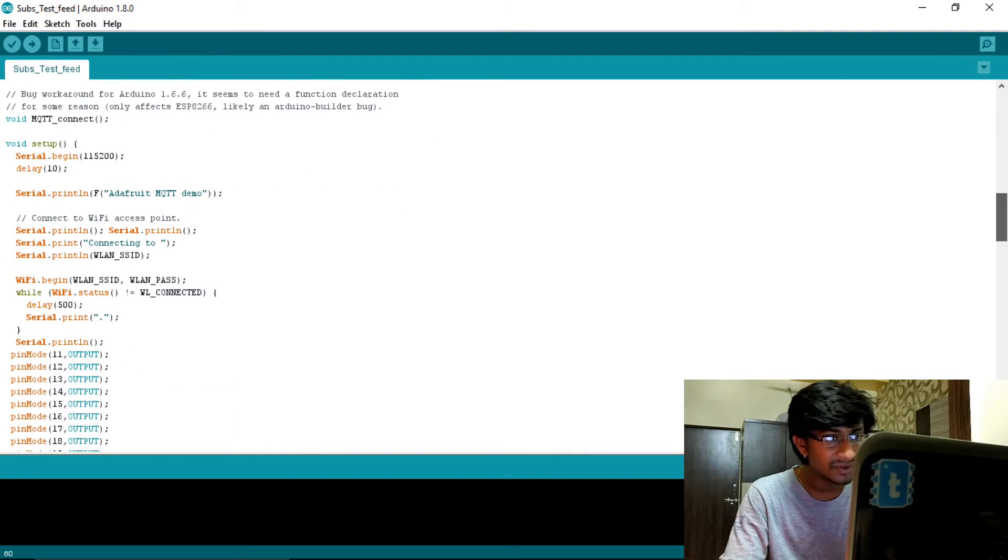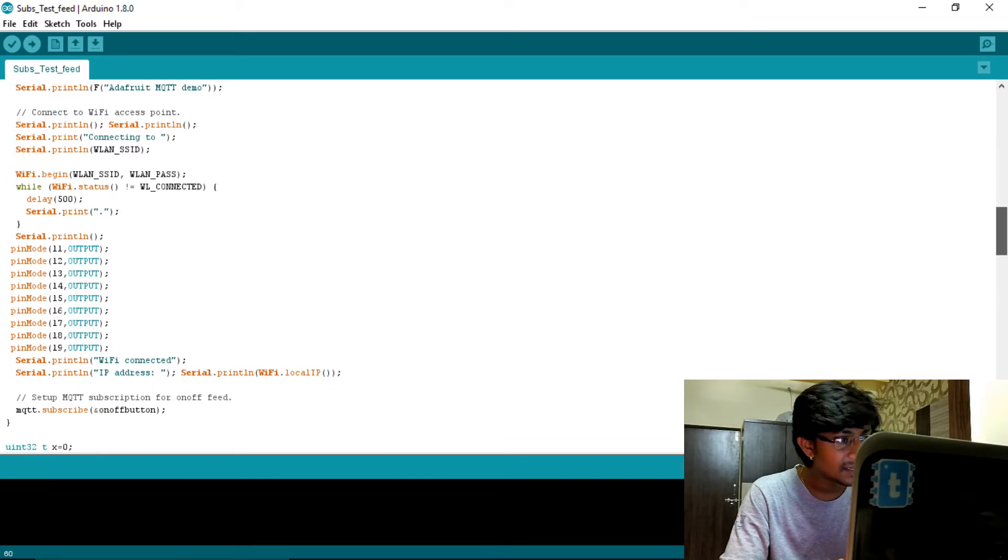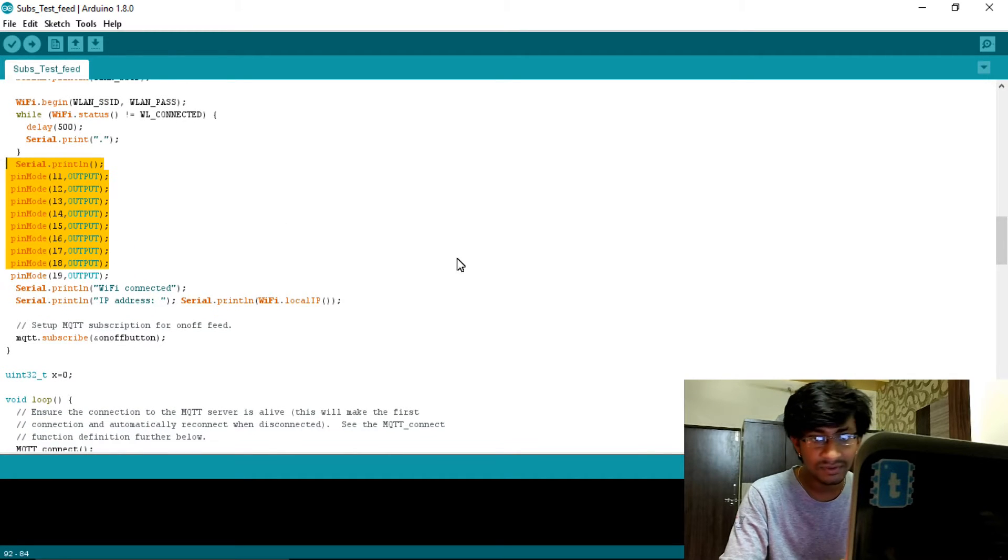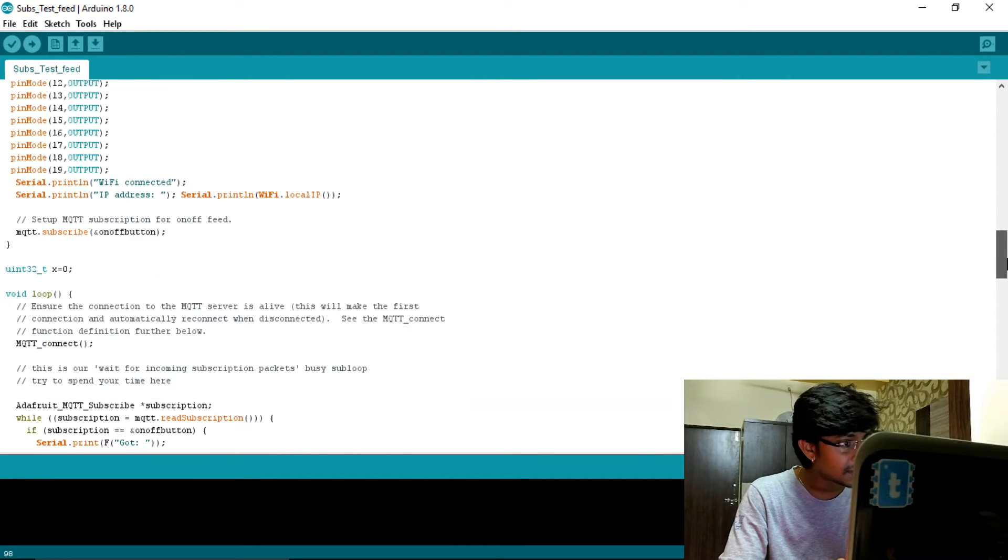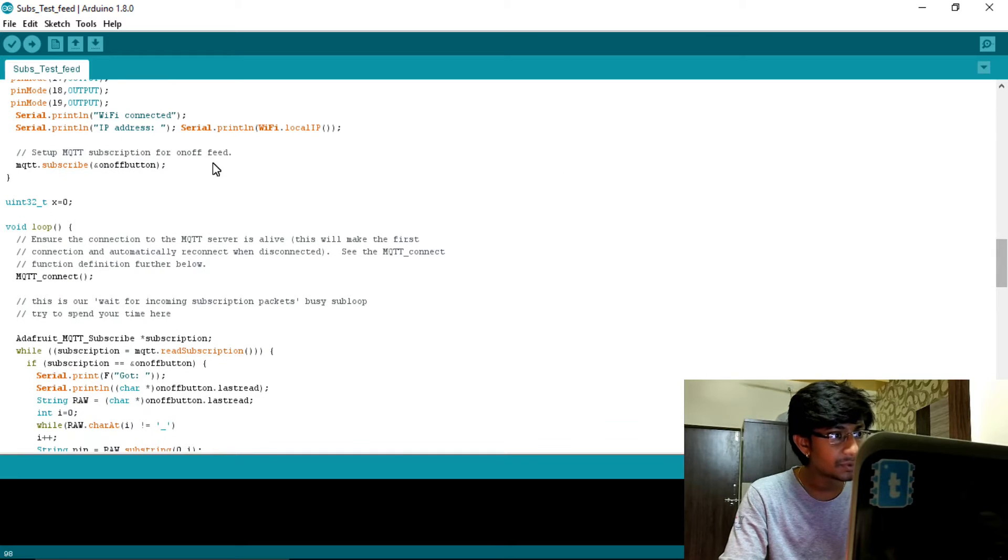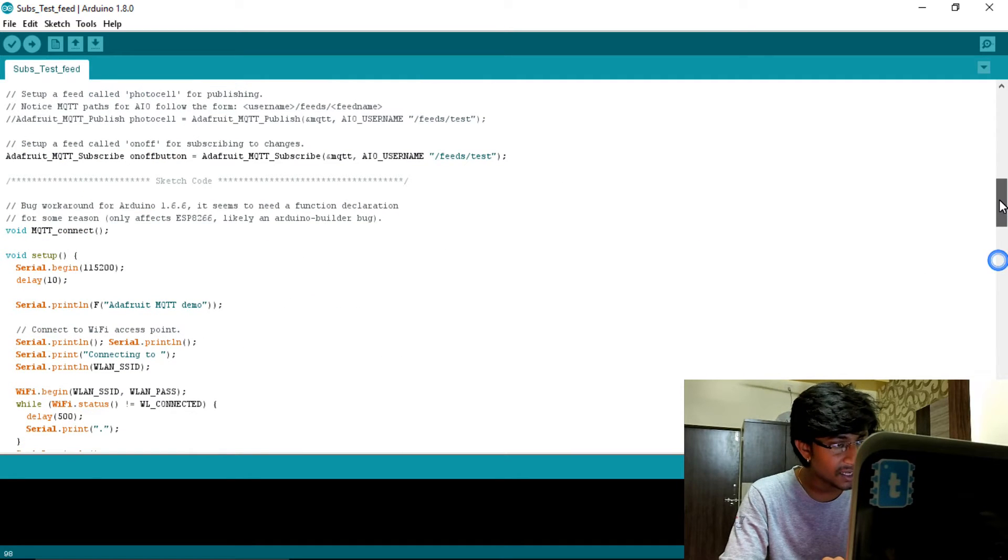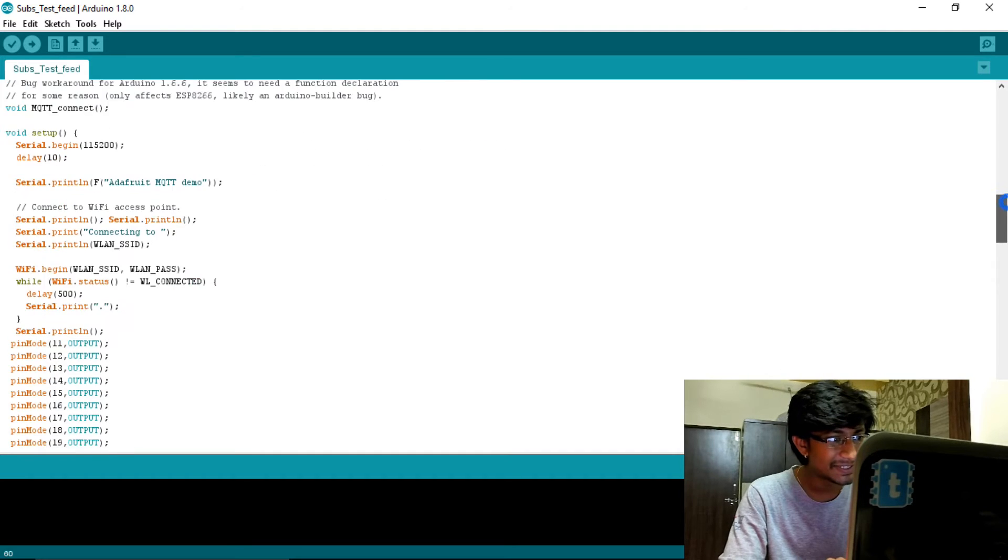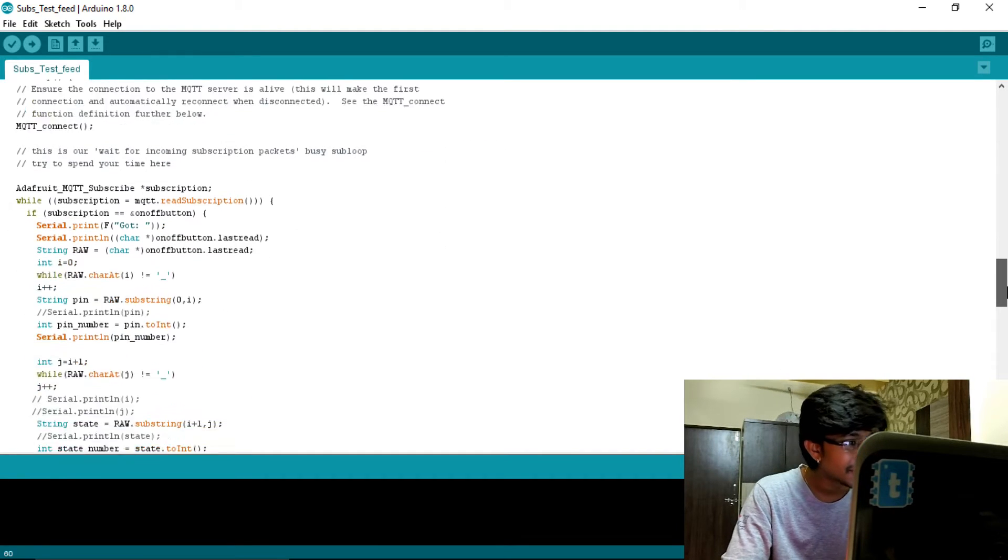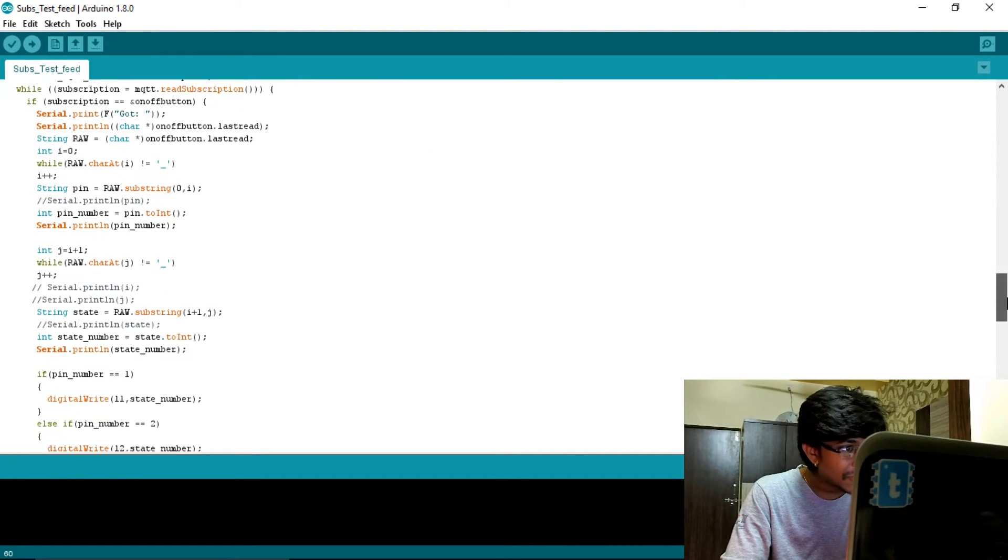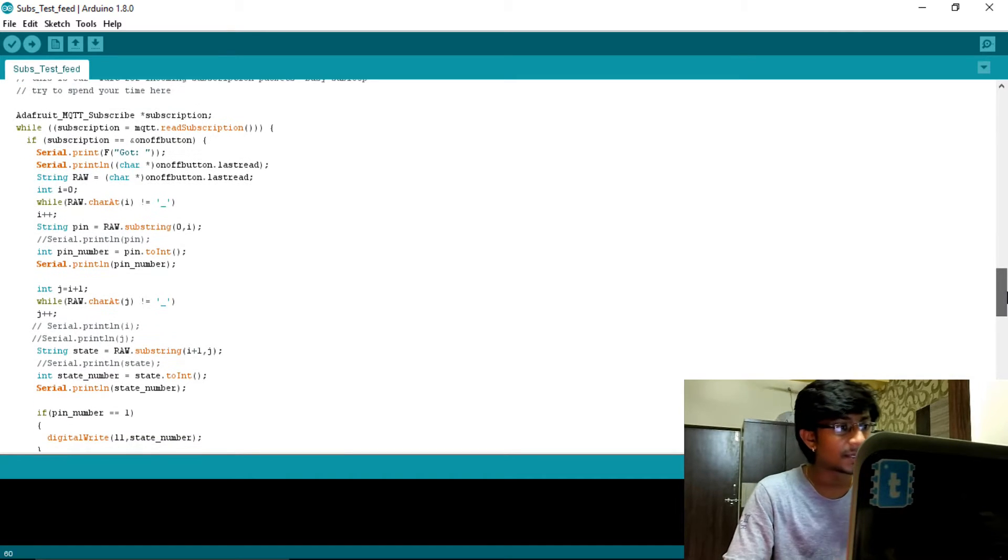After that, as you can see, I only subscribed to one topic which is feed forward slash test. So it is only one feed. Here I declare all the pins as output which the LEDs are connected to. Then subscribe to only one, that is on off button. I haven't changed the name, I was in a great hurry, so I haven't seen the name also - doesn't matter.